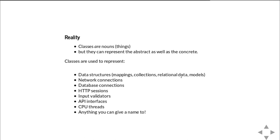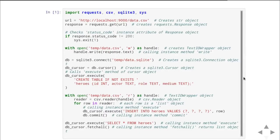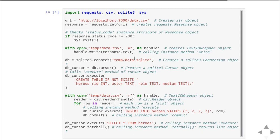Data structures. Mappings, collections, relational data models. The list is a class. A dict is a class. Network connections. If you're creating sockets, those are a class. Database connections. Anytime you use DB API in Python, you're going to create a connection object. HTTP sessions. Input validators. API interfaces. CPU threads. If you're doing threading, you're going to be using a thread class and creating thread objects. Anything you can give a name to is potentially a class.